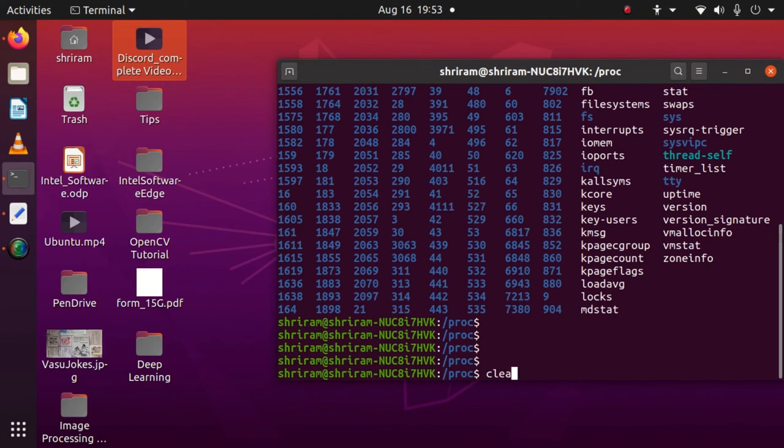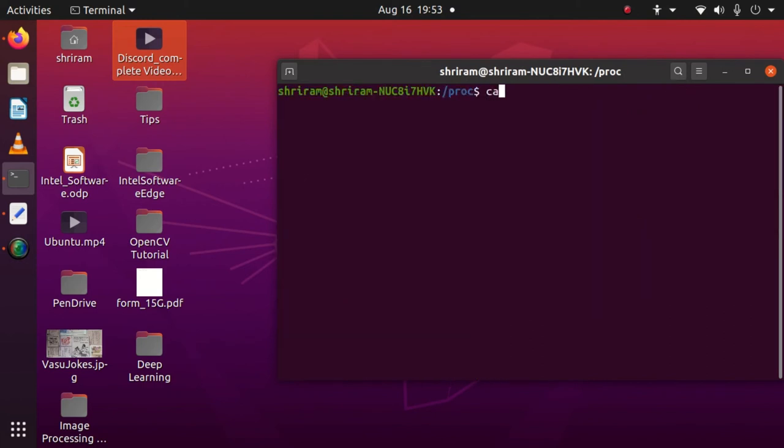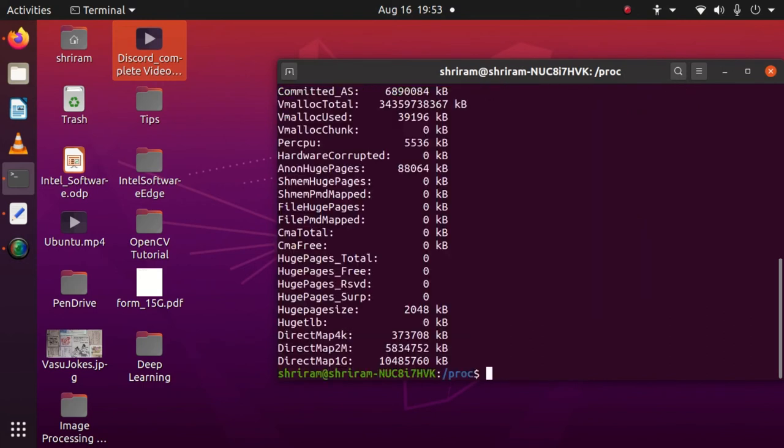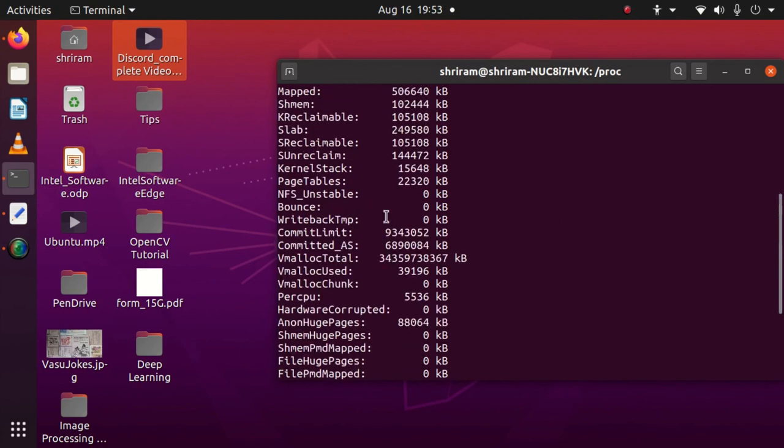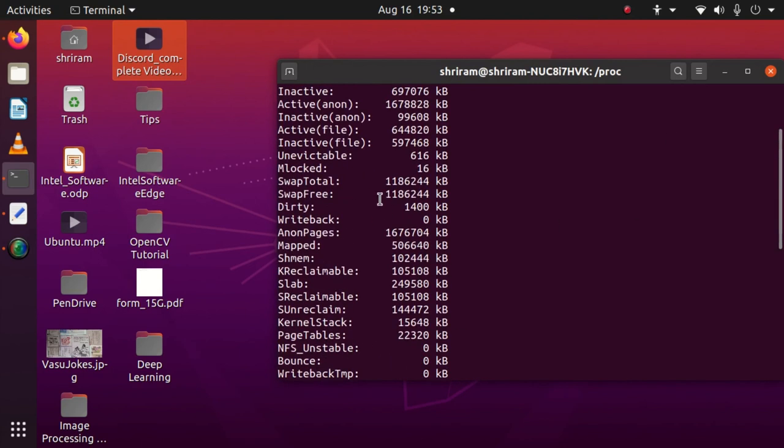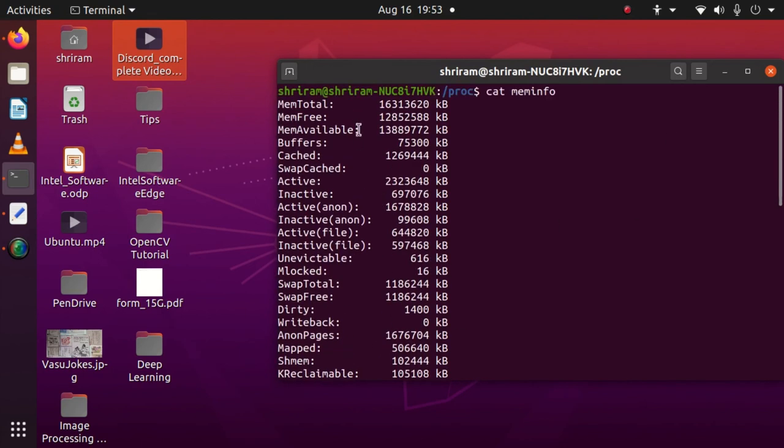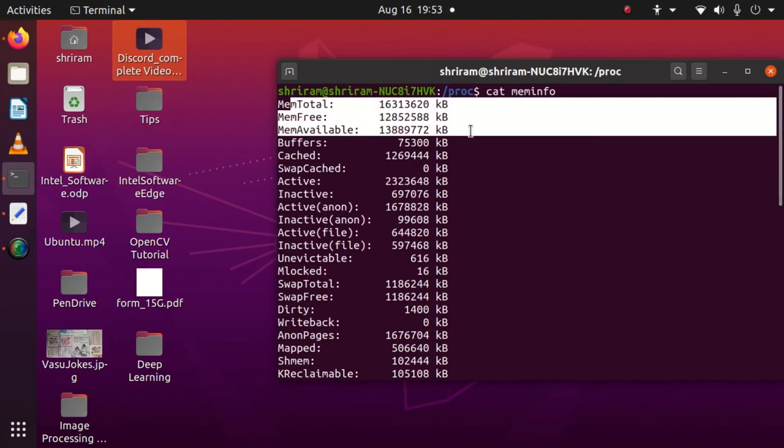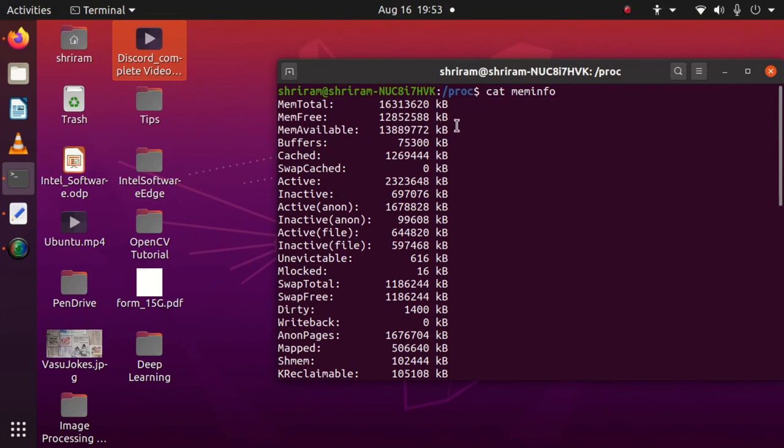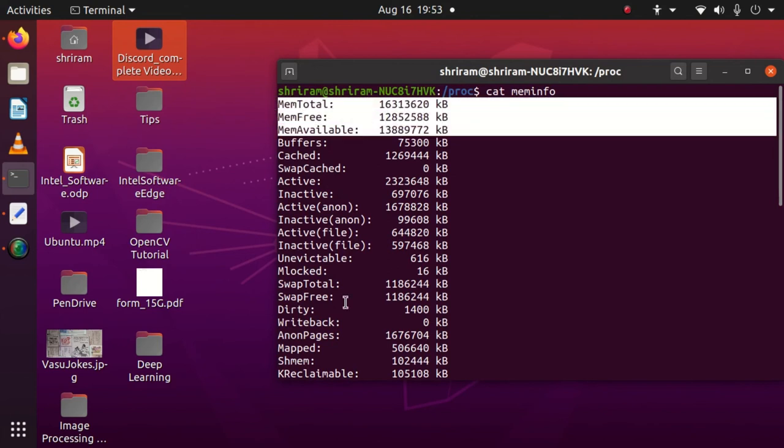First, let's use meminfo. After clearing the screen, cat meminfo. You can see this gives you complete information about the memory stats. I mean the system memory stats are presented to you. The total memory,